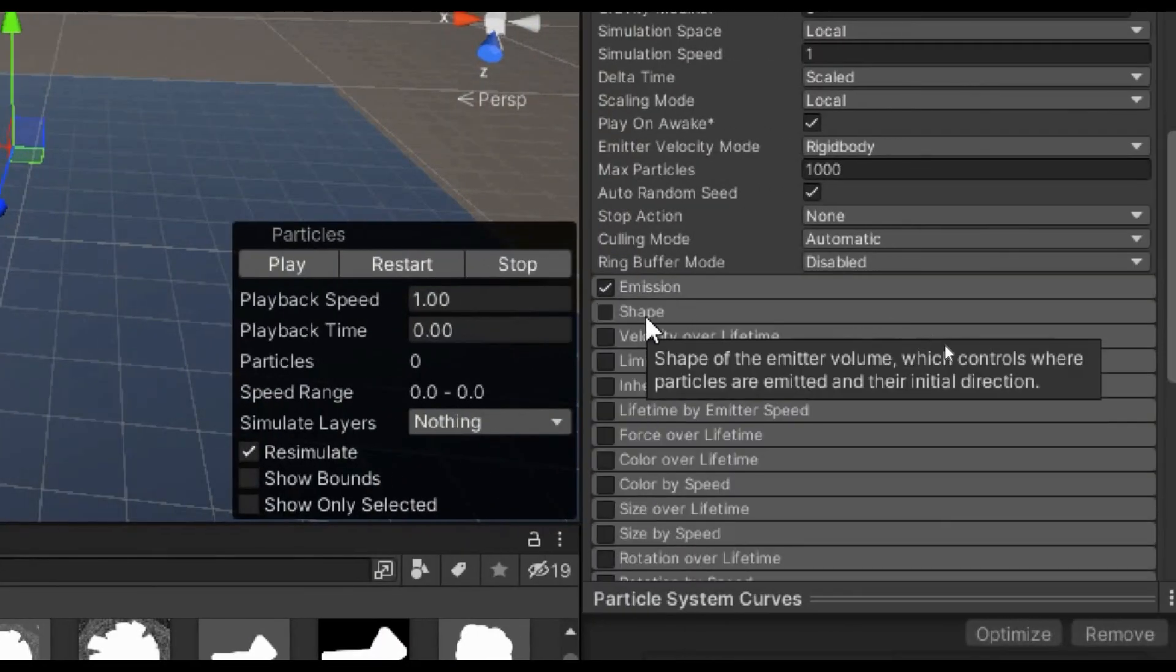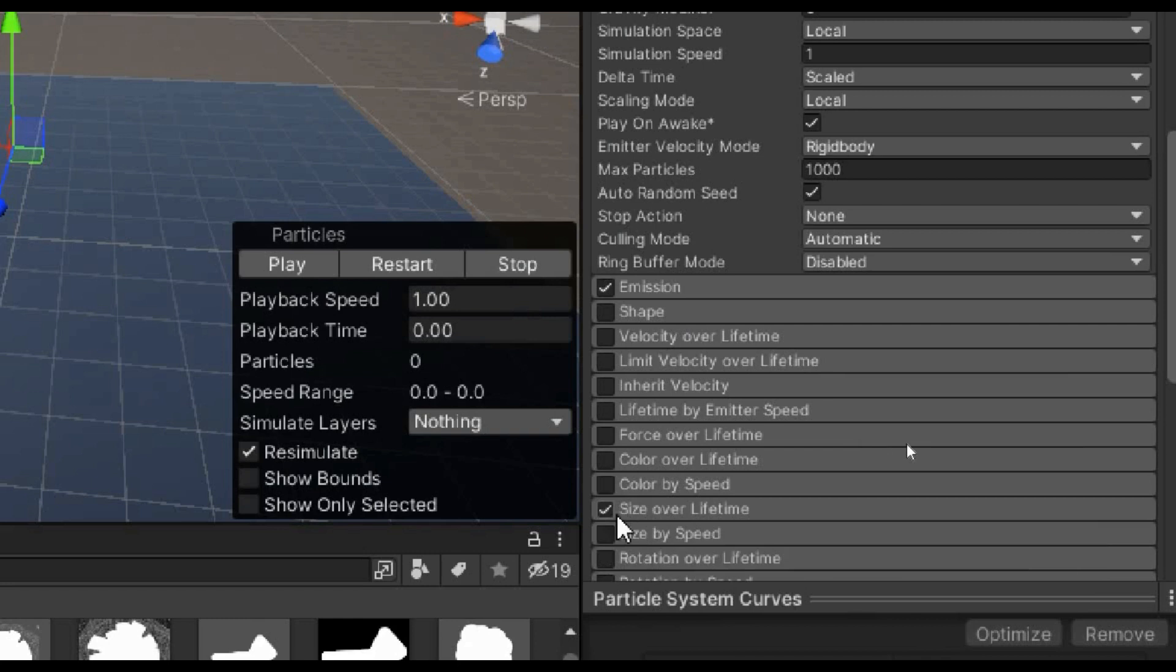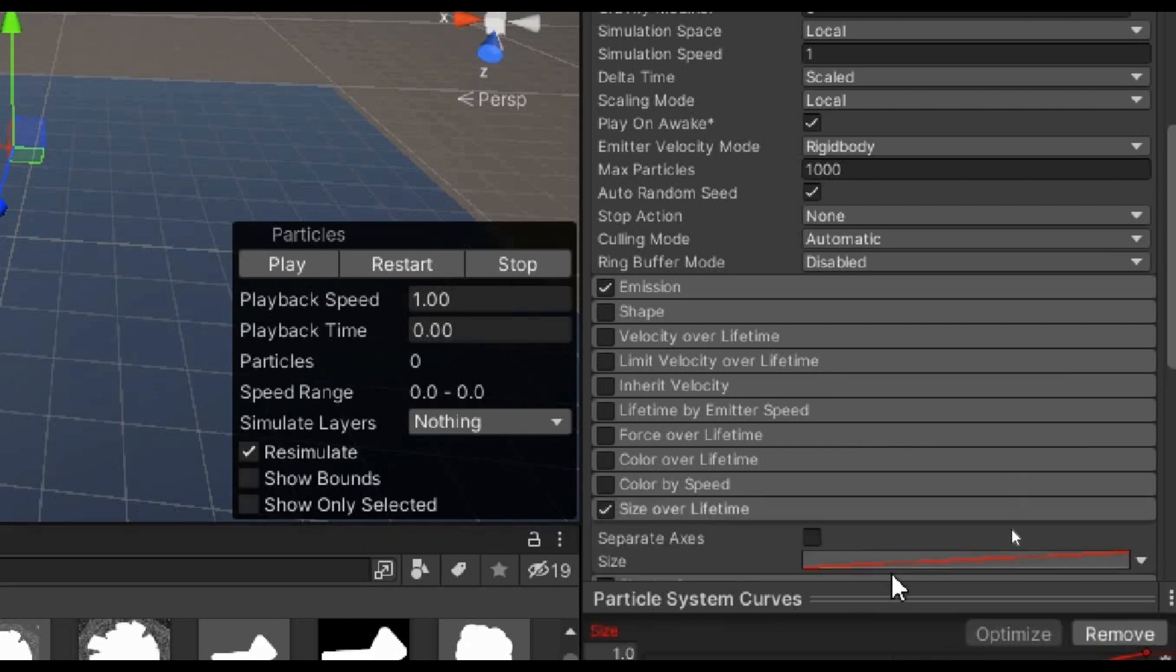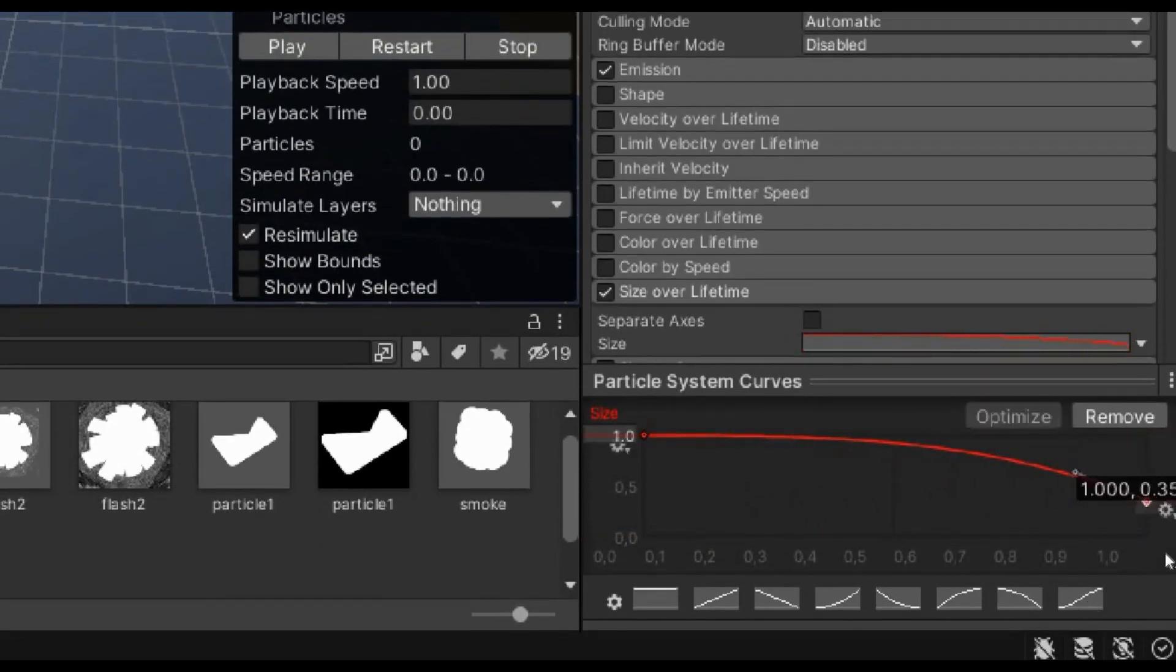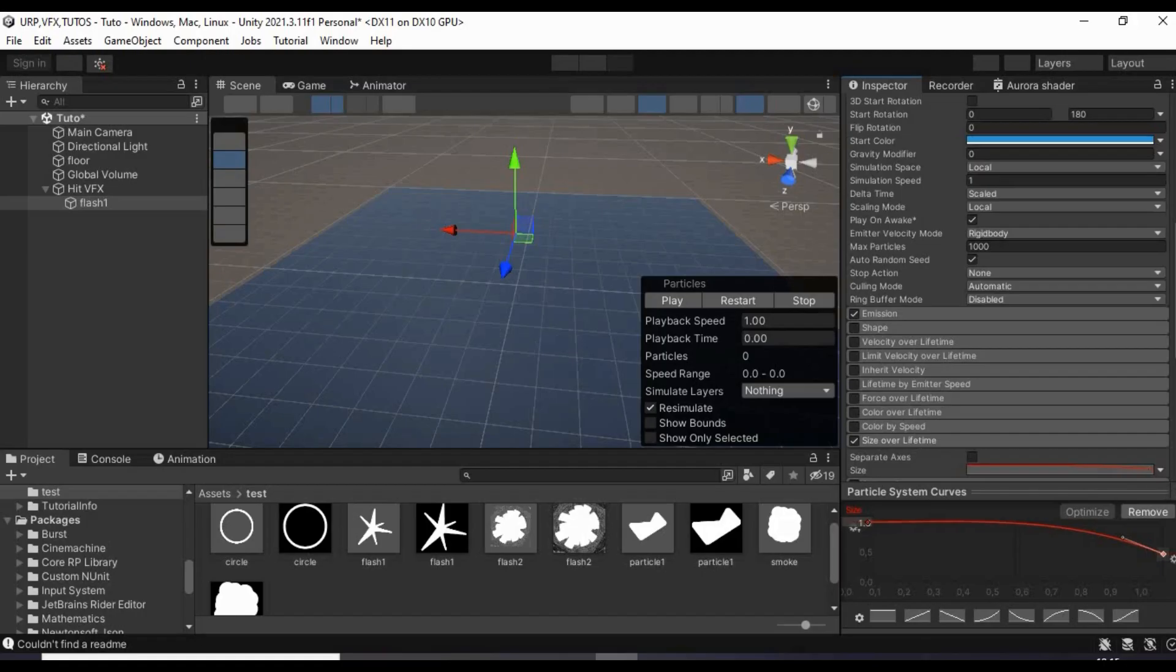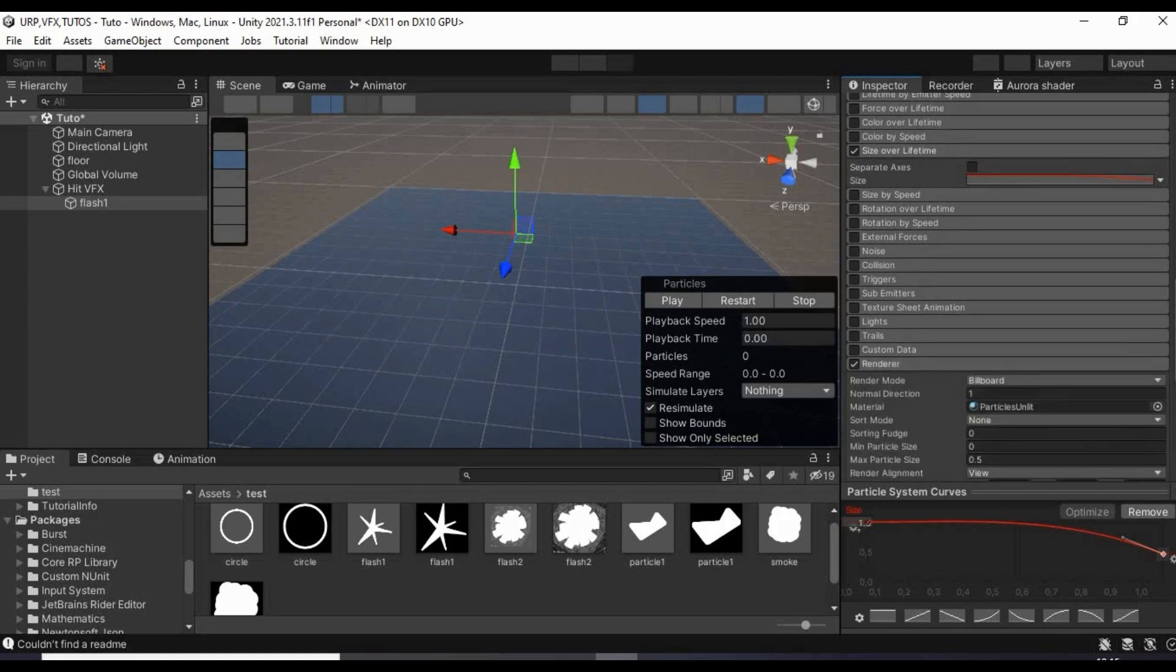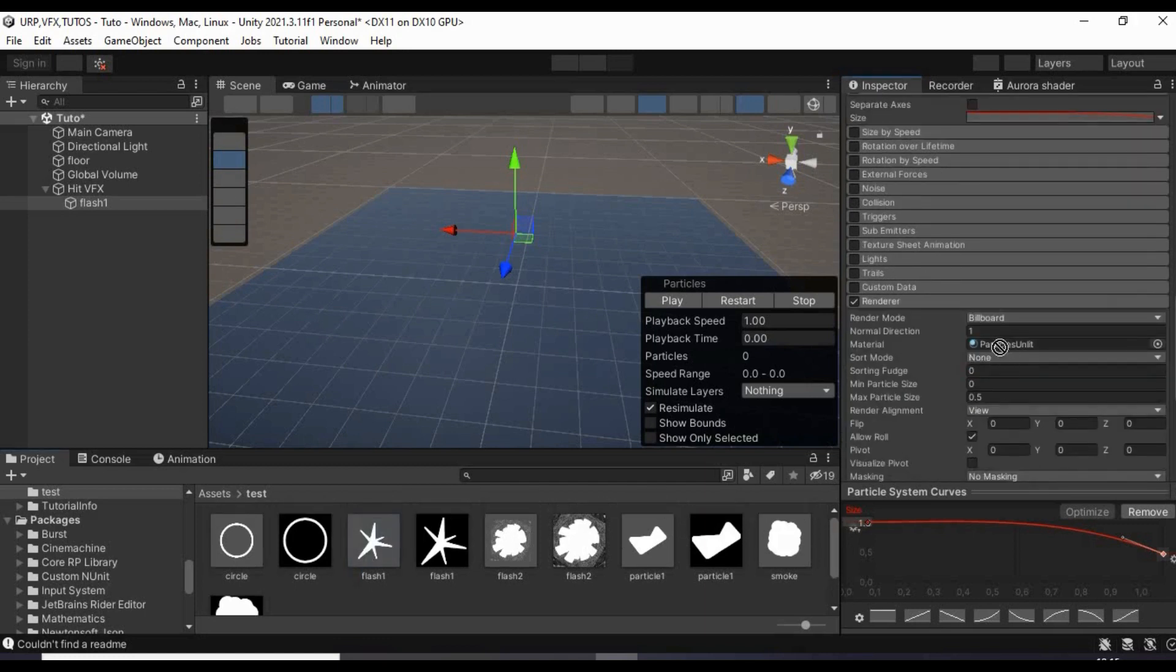Disable shape. Enable size over lifetime and select this curve. Then assign the corresponding material.